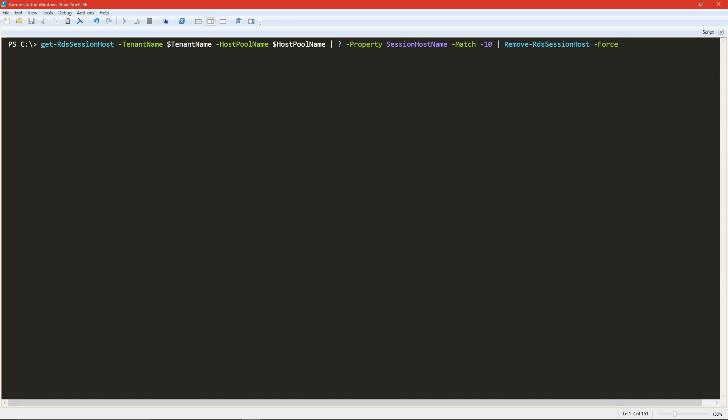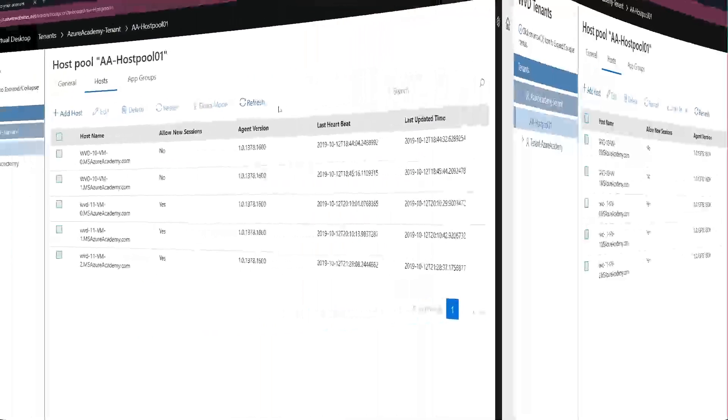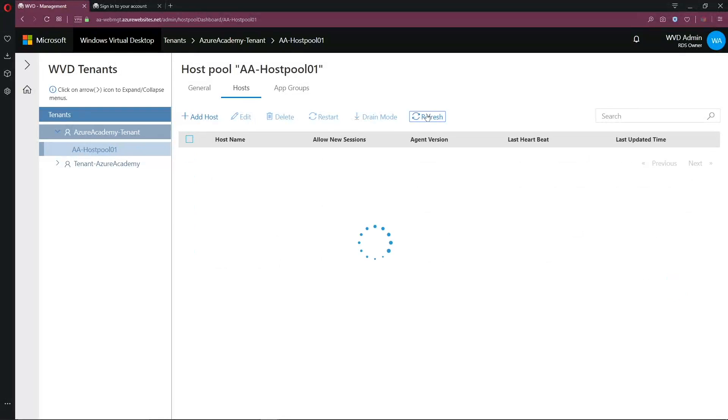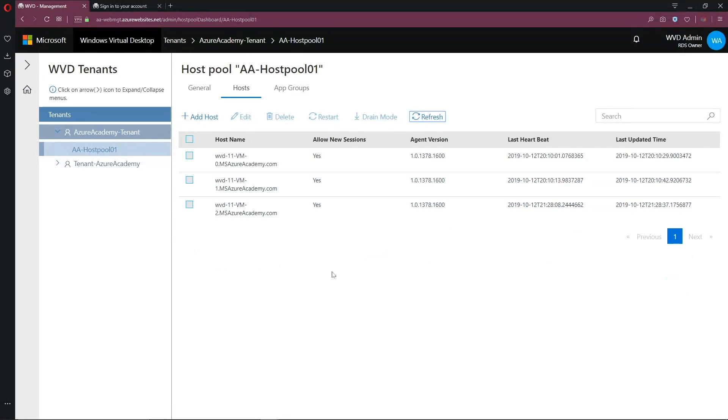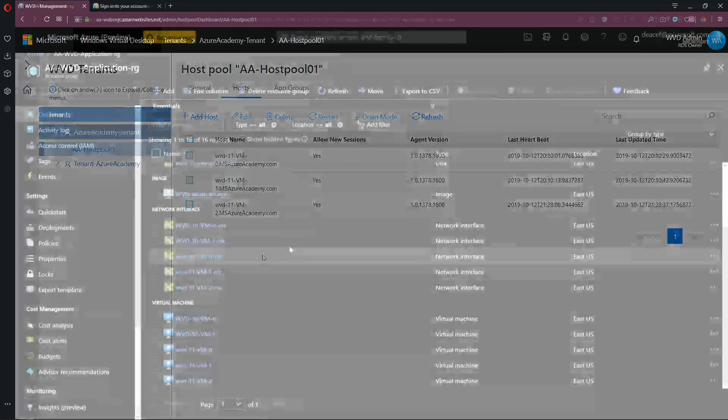And that is to get the session hosts from our tenant and host pool, where the session name matches dash 10, and then pipe that to remove RDS session hosts with the force flag. And when we run that command, that's over in just a second, we go back to the web management portal, and we just do a quick refresh on here. And those guys are now gone. So we have effectively updated our host pool that is now allowing new sessions onto our new VMs. And we have gotten rid of those who have the older image without the patches or what have you. And now the final step that remains would be to clean up Azure.